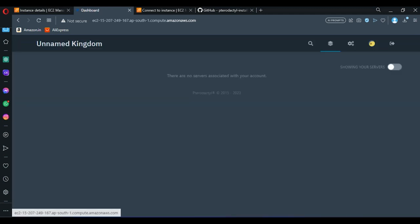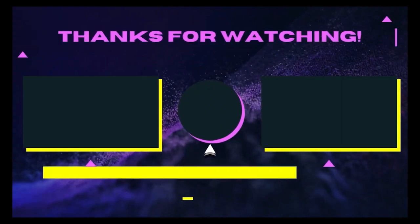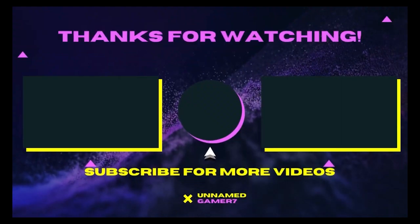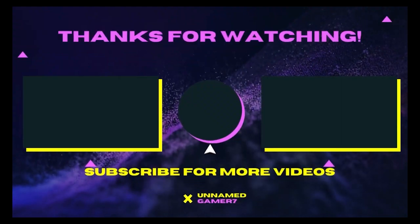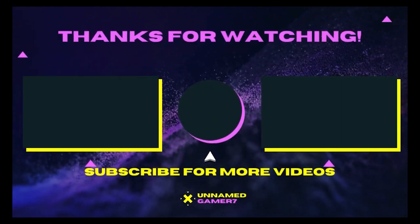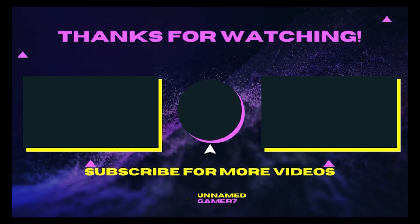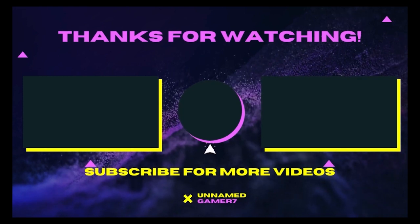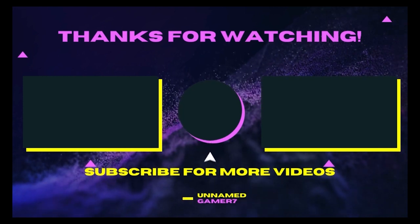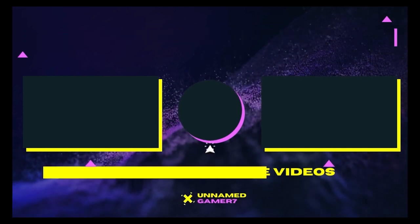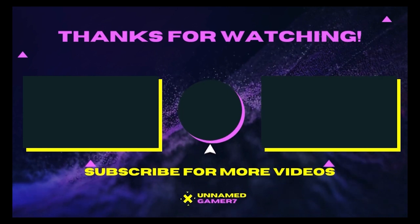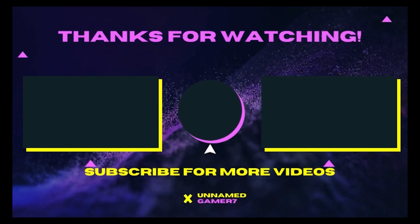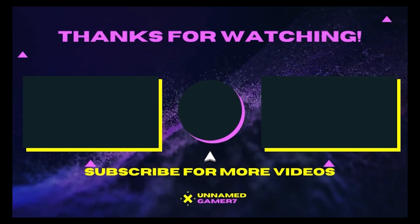And over here, that's it for this video. Have a great day.